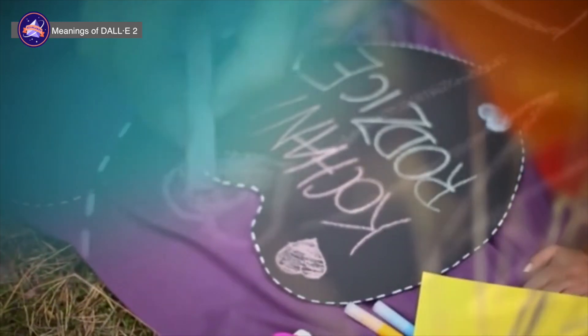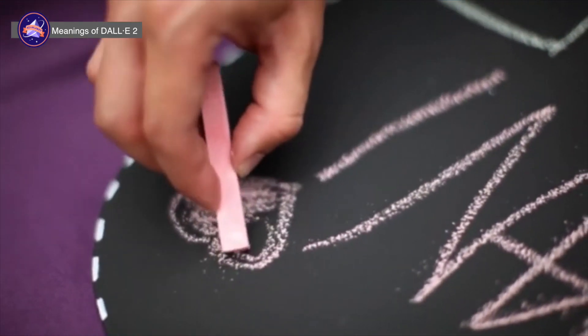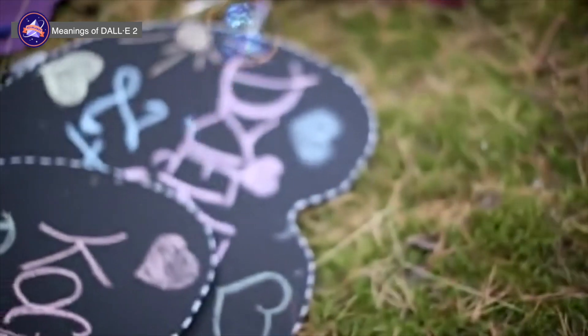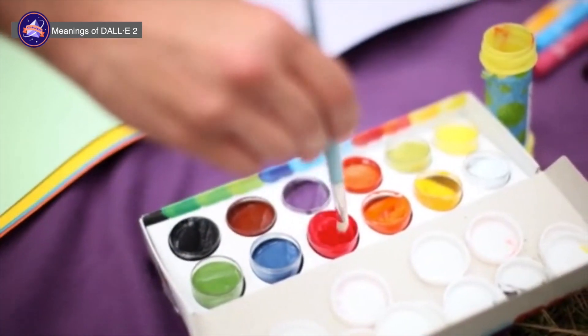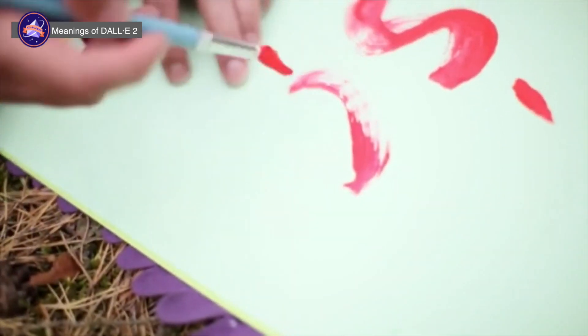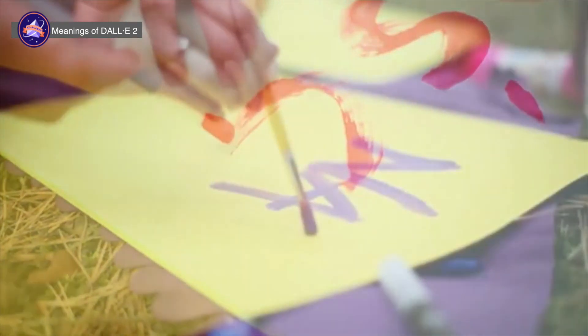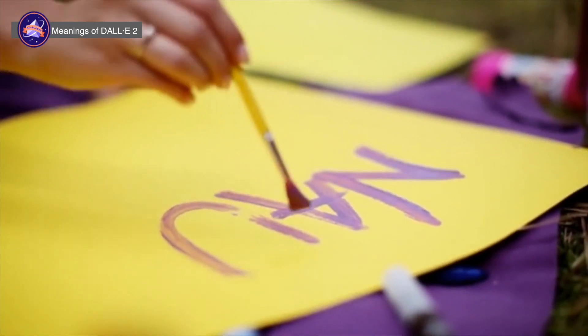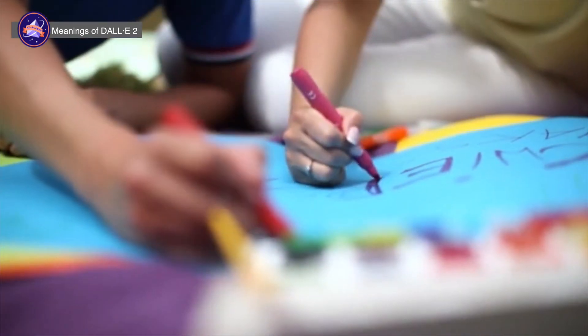The significance of the DALL-E model can be summarized as follows. First, we can now express things that were hard to express before. As we explained earlier, we can now generate images that were difficult to express, even for humans with only text as an input. DALL-E has made it possible for AI to enter the realm of creation.